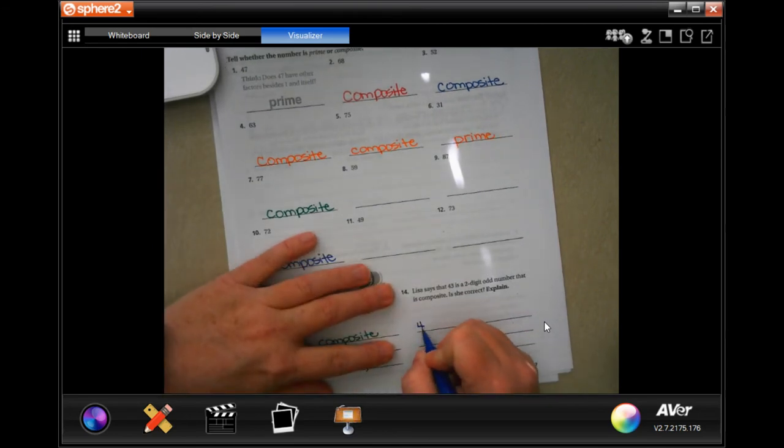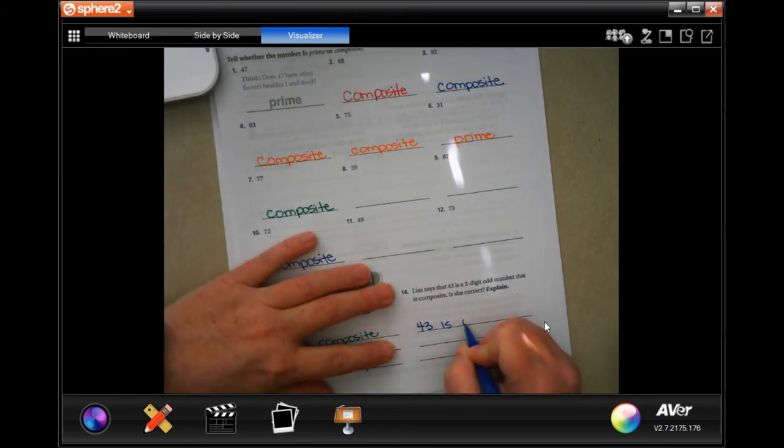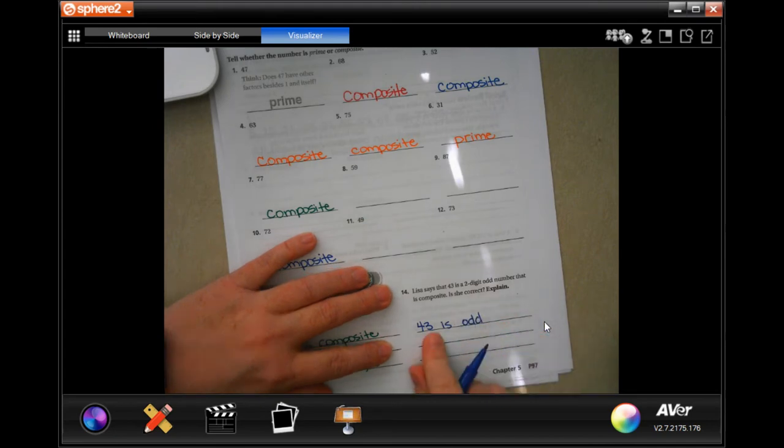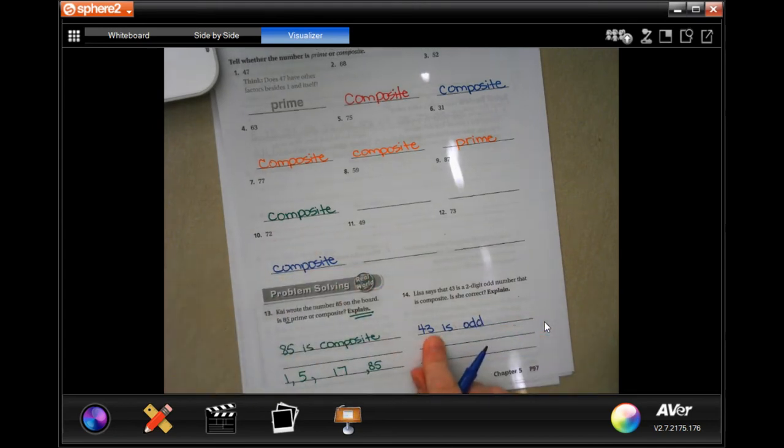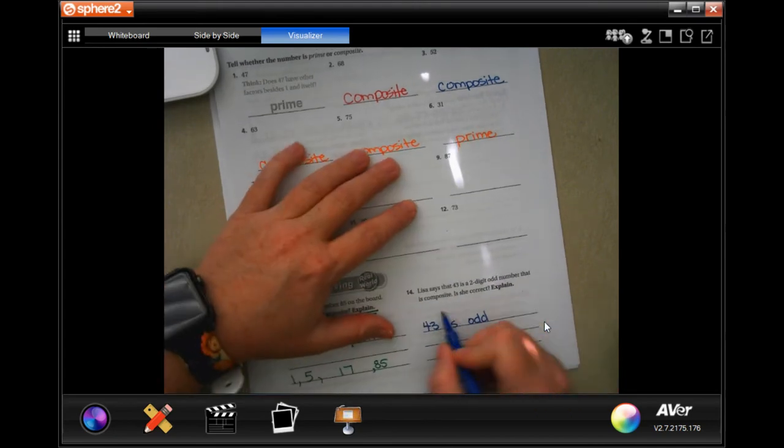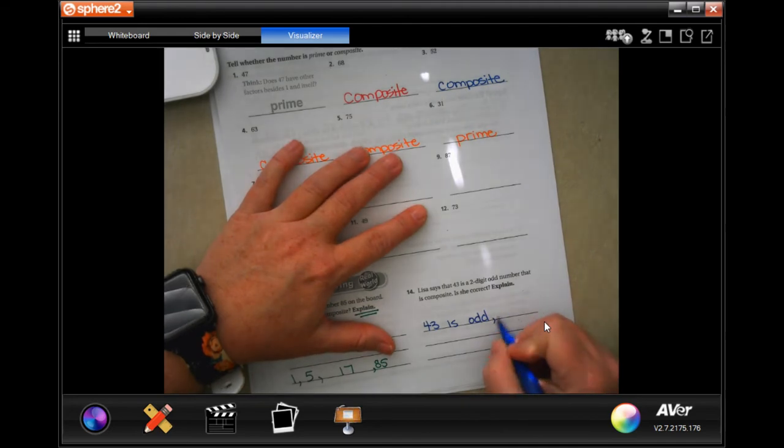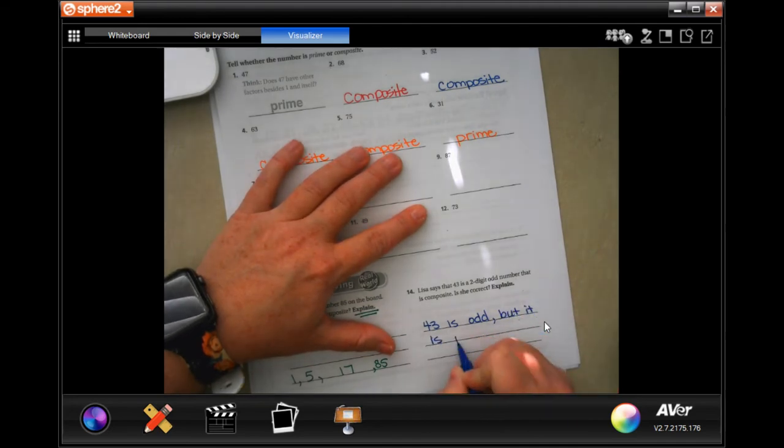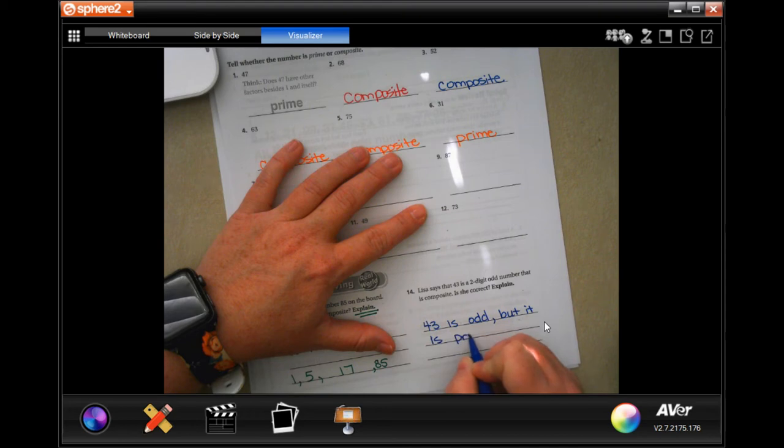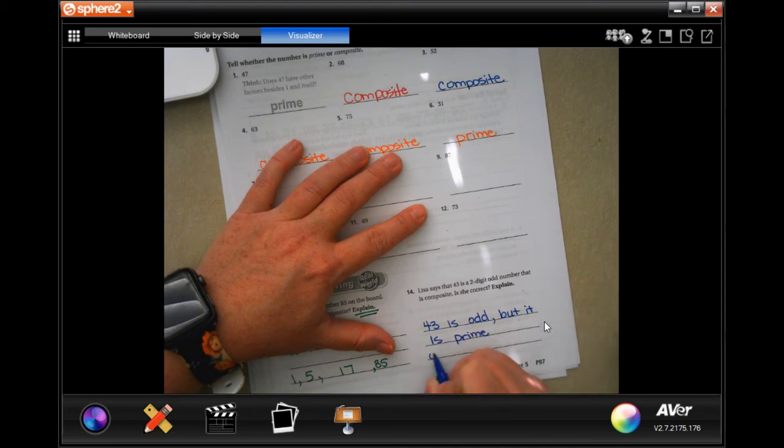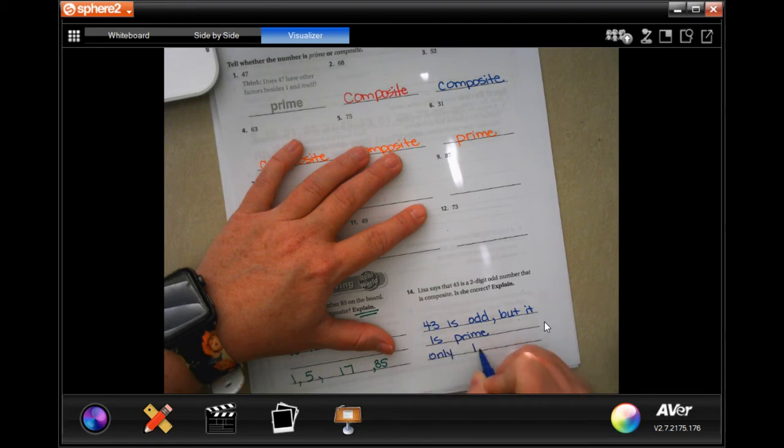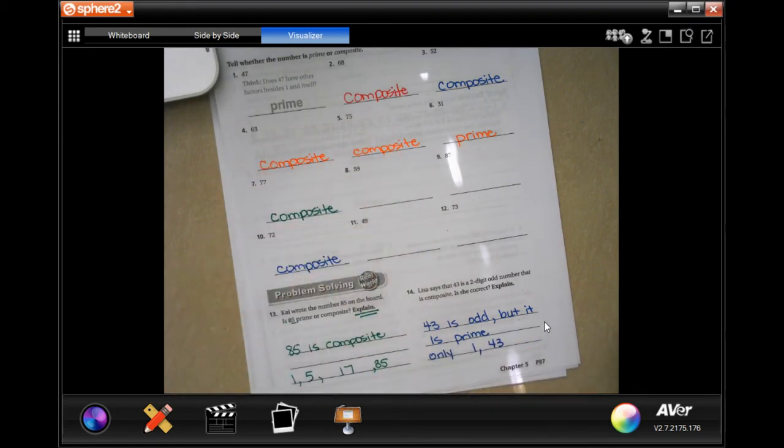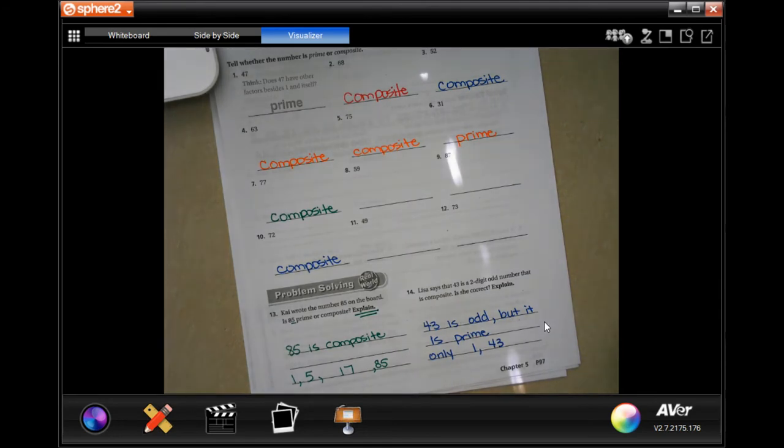So 43 is odd. It ends in a 3. A 3 is not an even number. But it is prime. And then you can put only 1 and 43. Those are the only factors that make up 43.